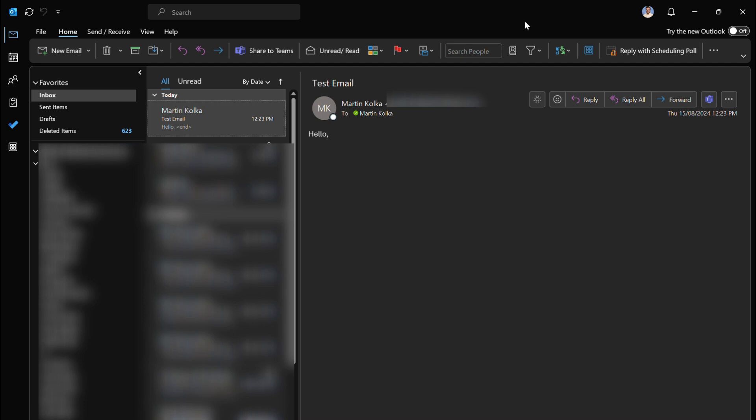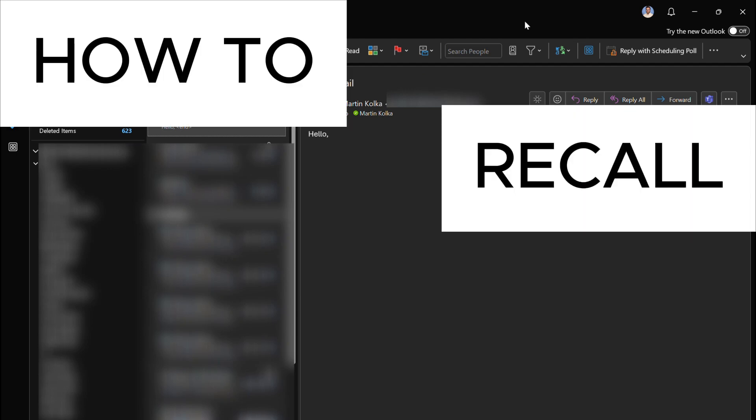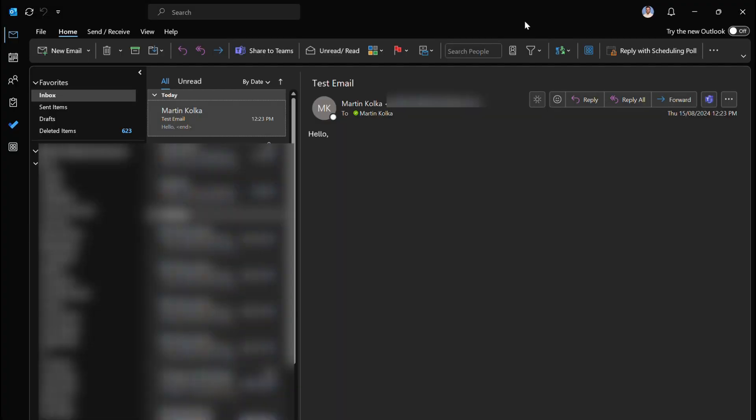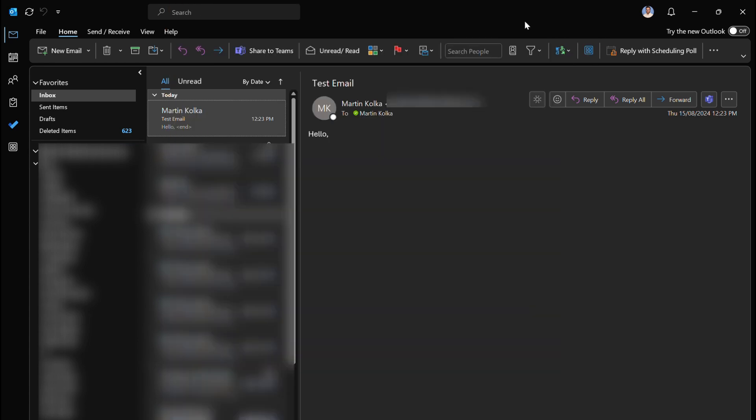Hi Martin here with another video and today I'm going to show you how you can recall or undo sending an email in Outlook. Let's get started. I'm sure we've all been in that situation where we've hit send on an email and then instantly realized that it was a mistake. Well this video is here to help.